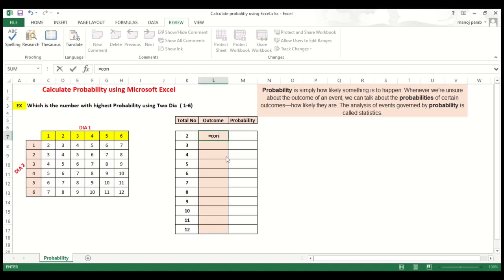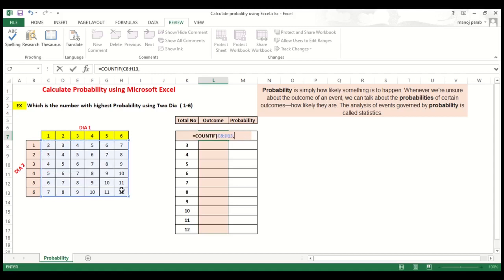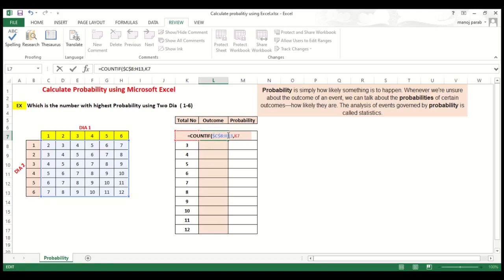We have to use COUNTIF. COUNTIF is asking for a range. This is our range. And we have to give criteria. Here you have to lock the cell. How to lock it? The function F4, else you will not get the result.